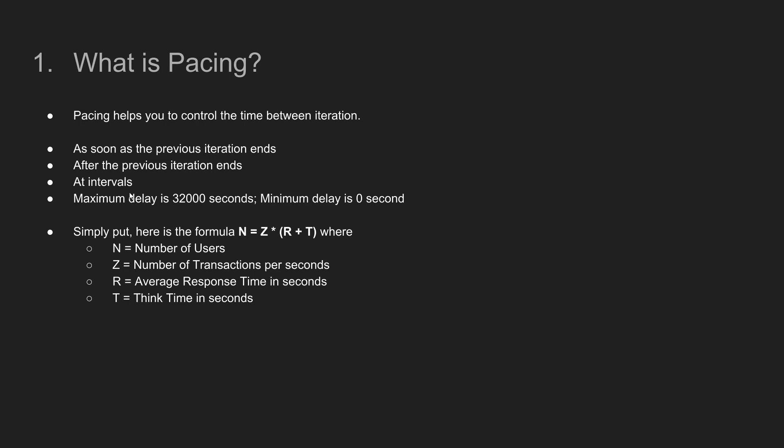Pacing helps you to control the time between the iterations. So if you are load testing your application, you need to simulate the real world situation in your scenario. Not all users are perfect. Suppose I'm going to check out two products. After checking out the first product, definitely I'll take some time to check out the second one. Similarly, you need to inject some delay between the iterations in your script.